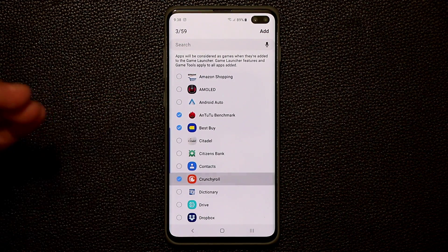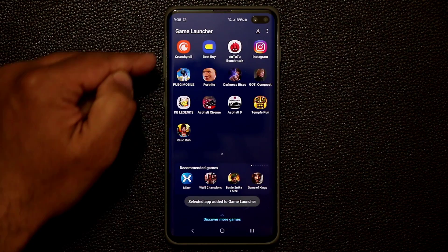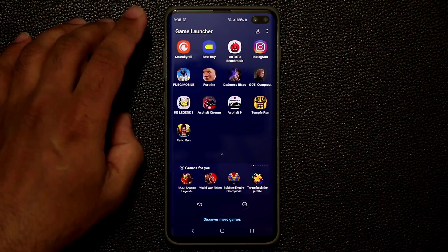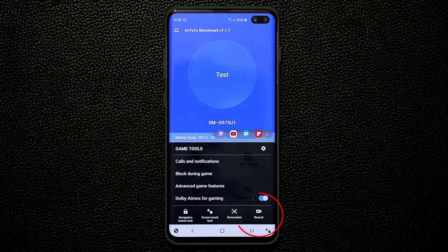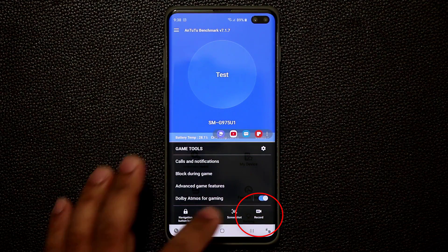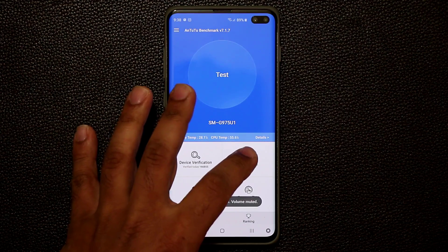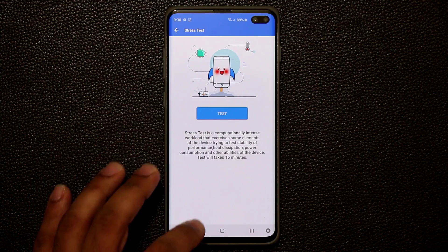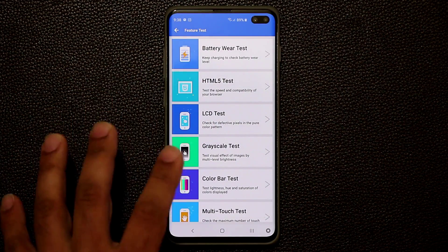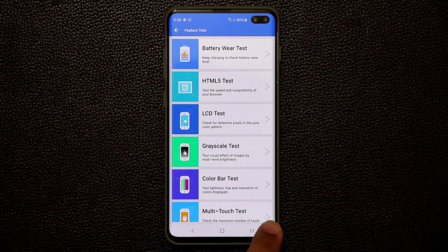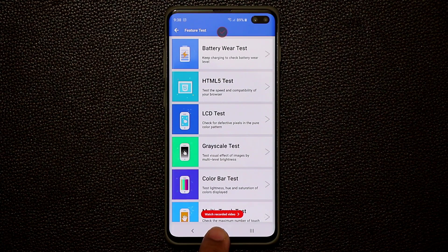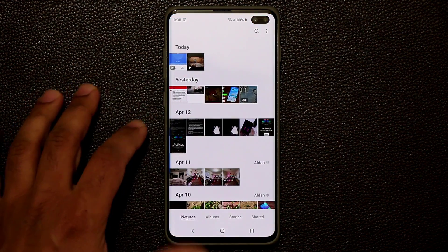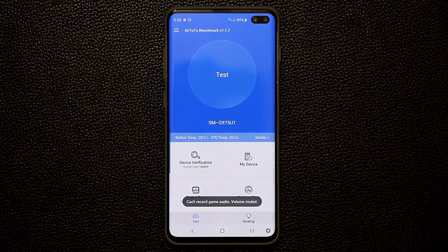For example, I'll select Best Buy, AnTuTu 2.2, and Crunchyroll, then click add — and now these apps appear right in the Game Launcher. If I launch AnTuTu 2.2, you'll see the same recording options at the bottom. I tap record, it starts recording, then I go to the stress test and feature test — all of these actions are being recorded. When done, click stop and the video is saved to the gallery.